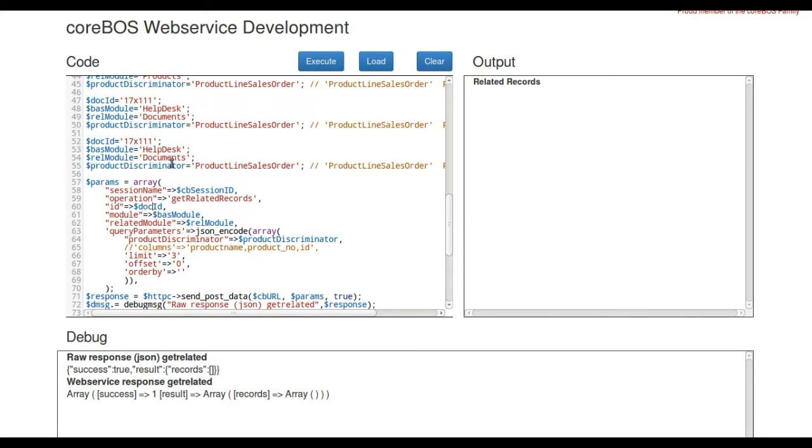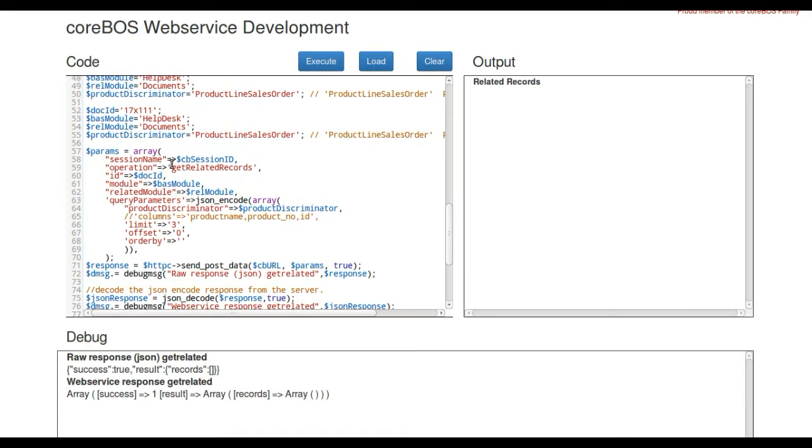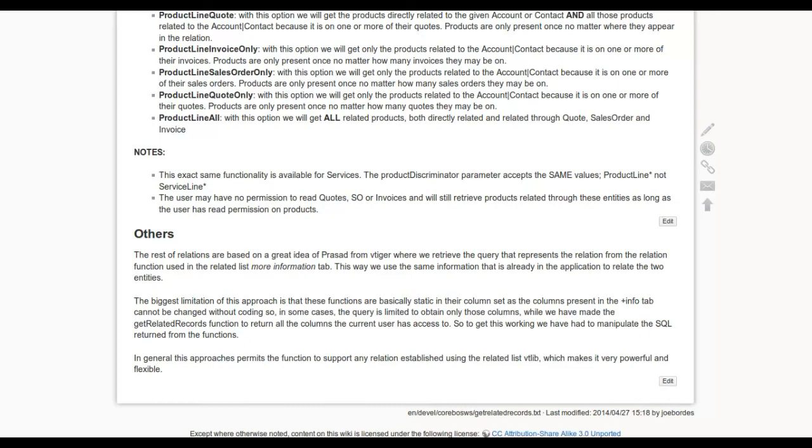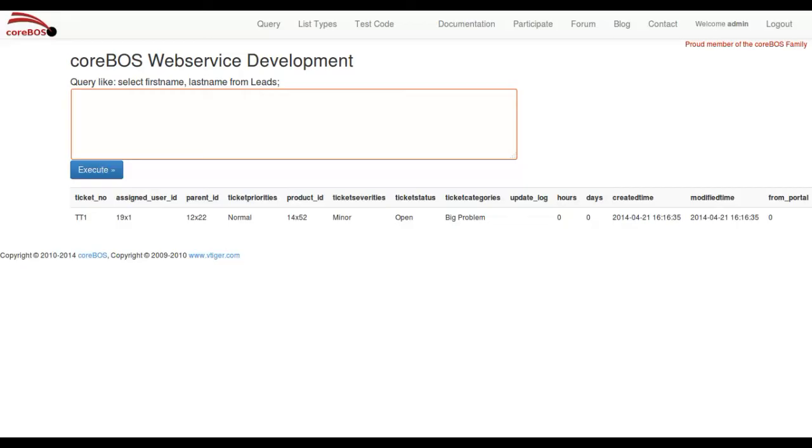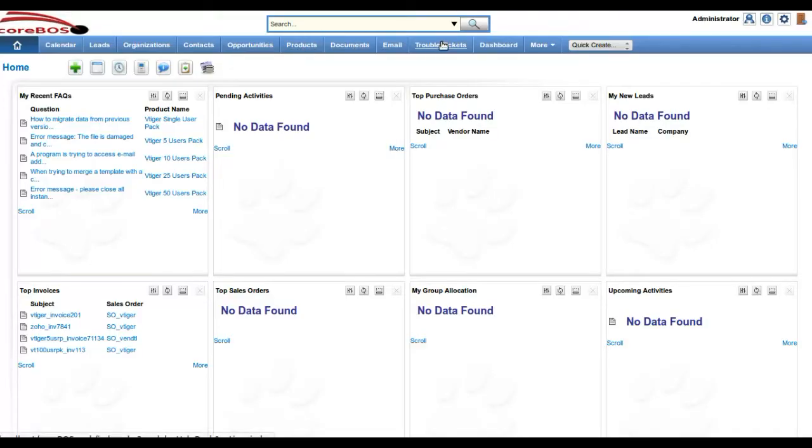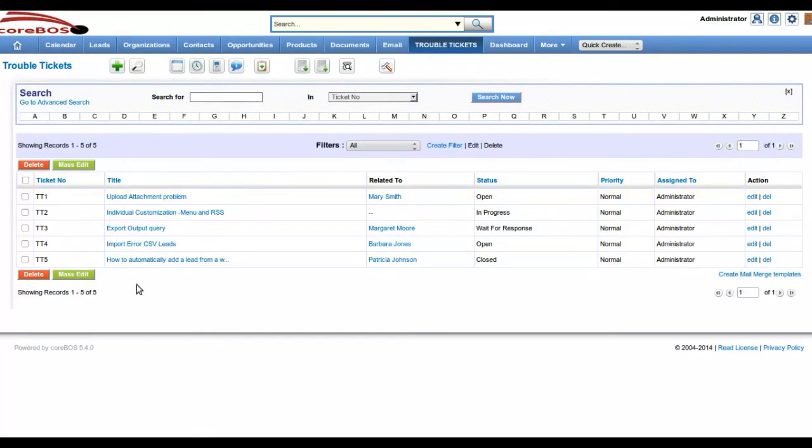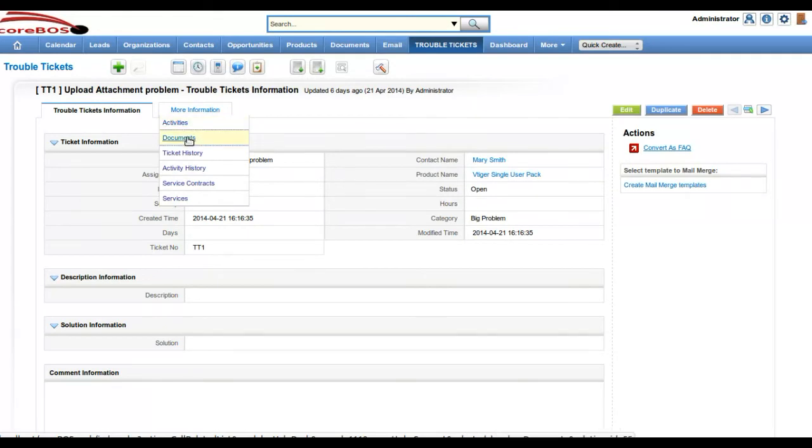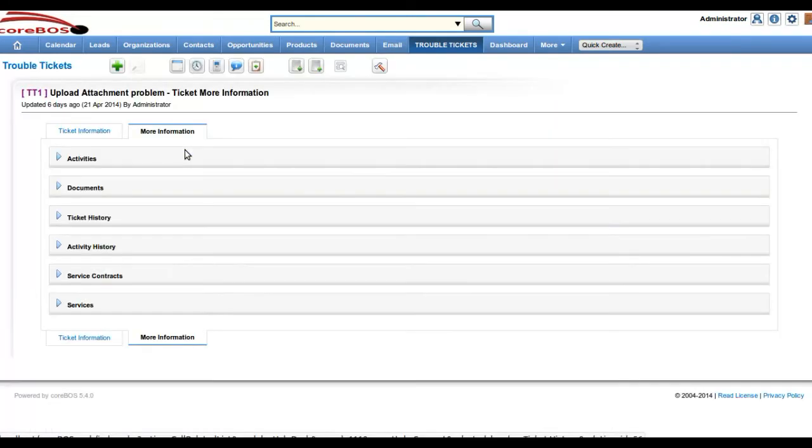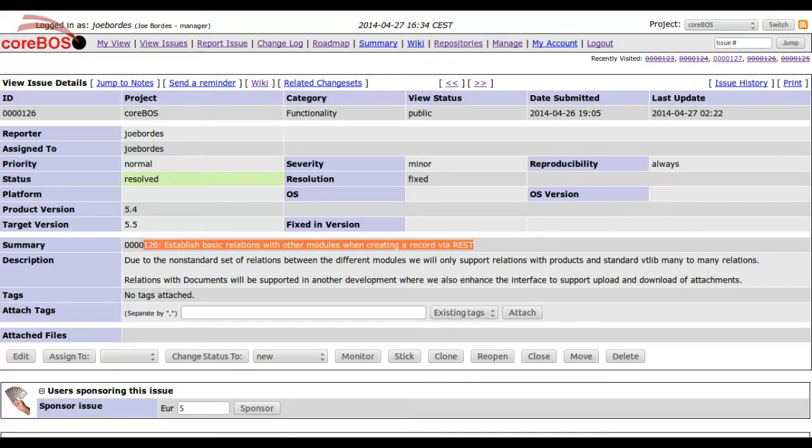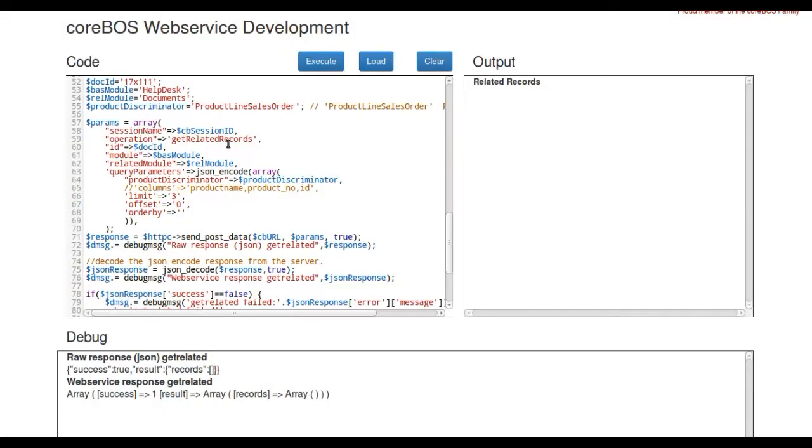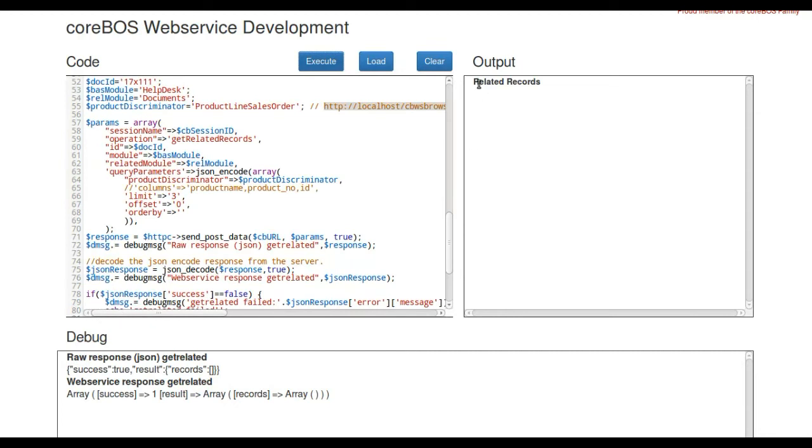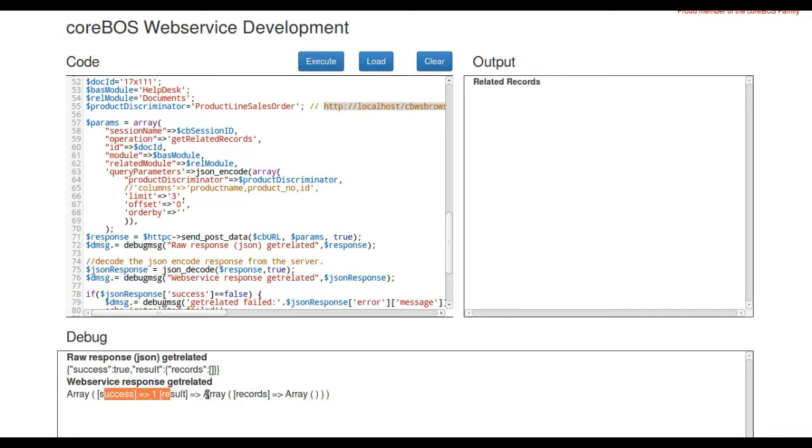Exactly here we have an example. I know that I have a help desk in the system. I have trouble ticket 1, which is 17111, and it doesn't have any documents. If we come over here and execute that for 17111 help desk asking for documents, I get no related records, but it was successful. There's no documents related.